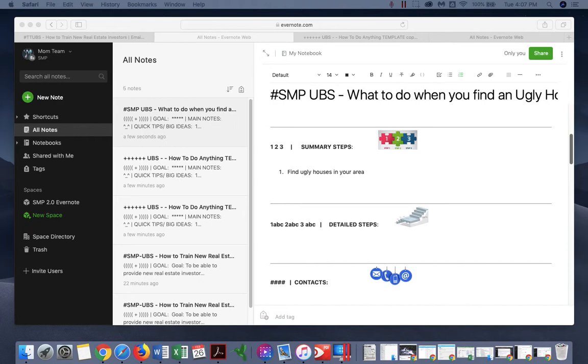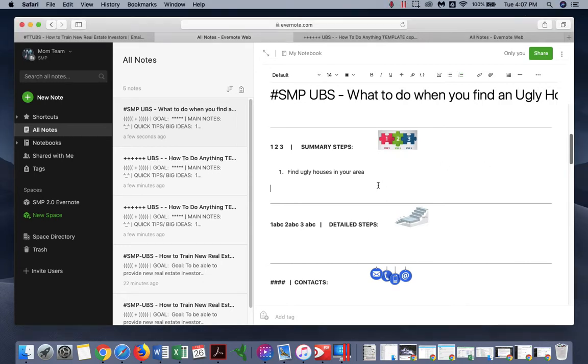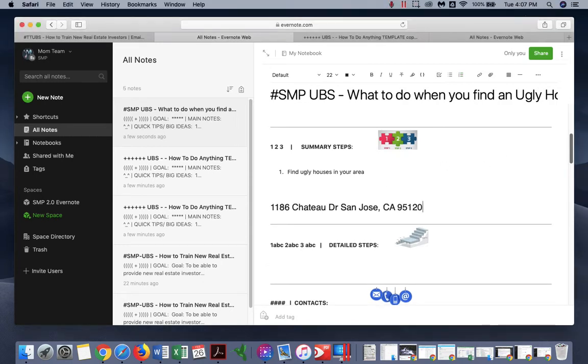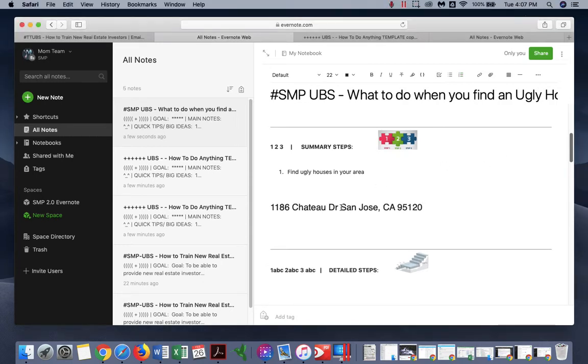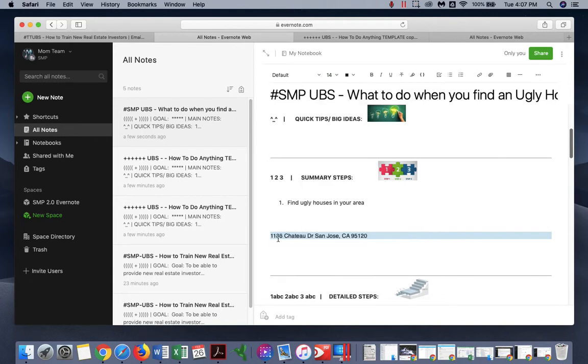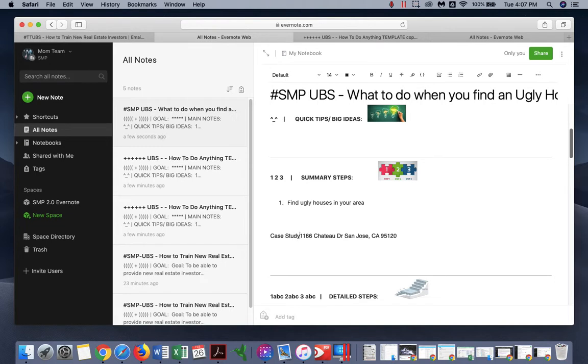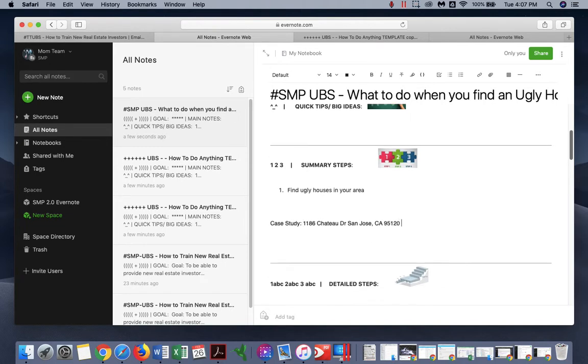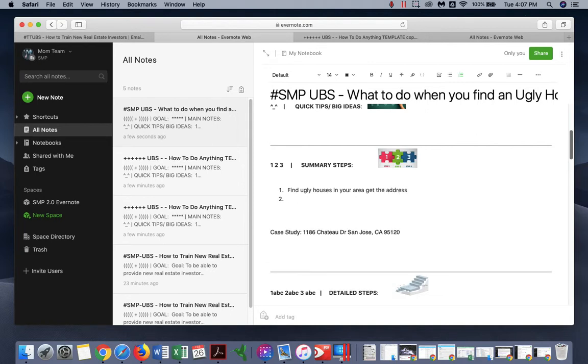So you found this property but we don't know anything about this. Case study - we don't know anything about this. So find the housing and get the address. Second step, log into Amores tax record to find their billing address.